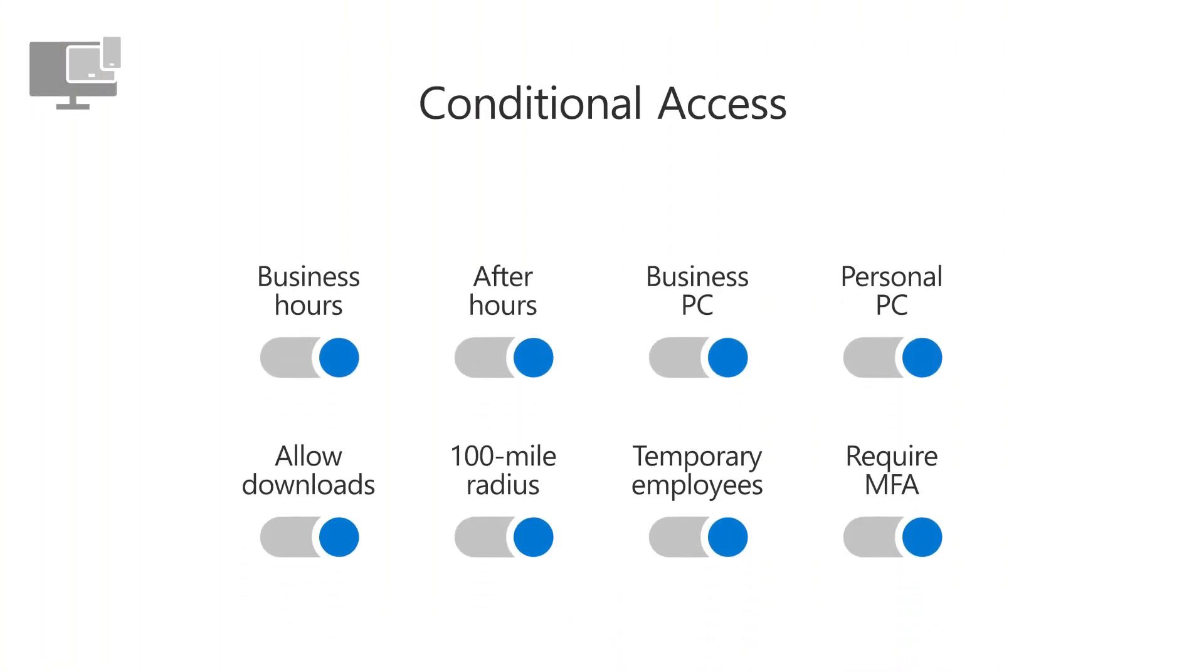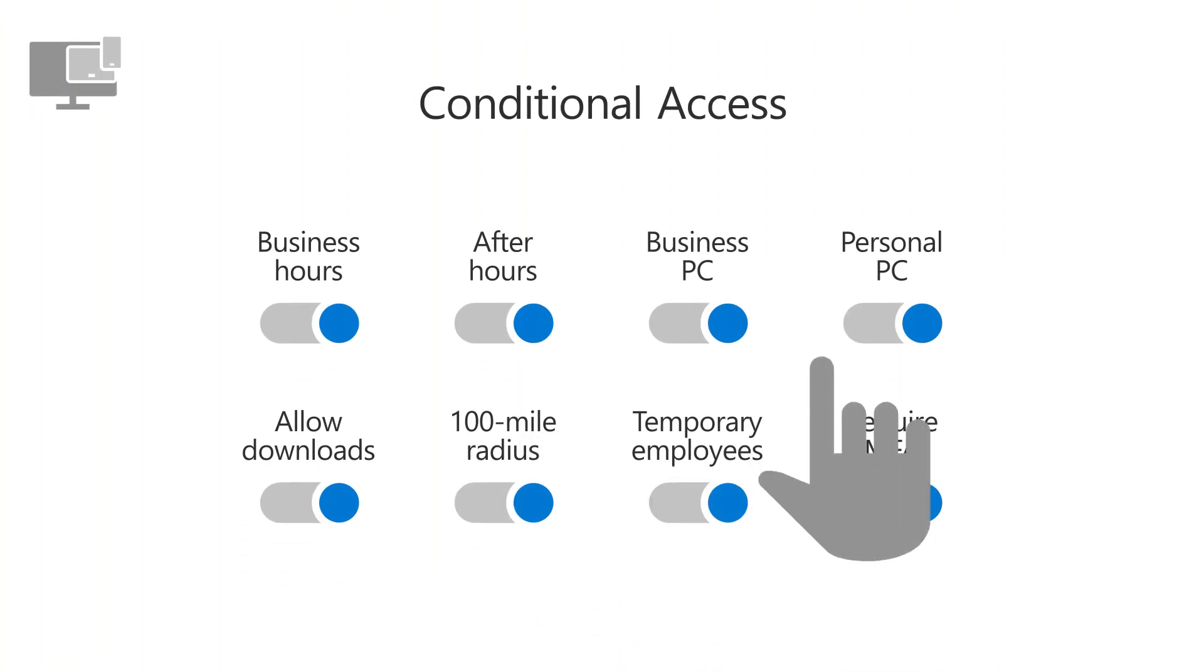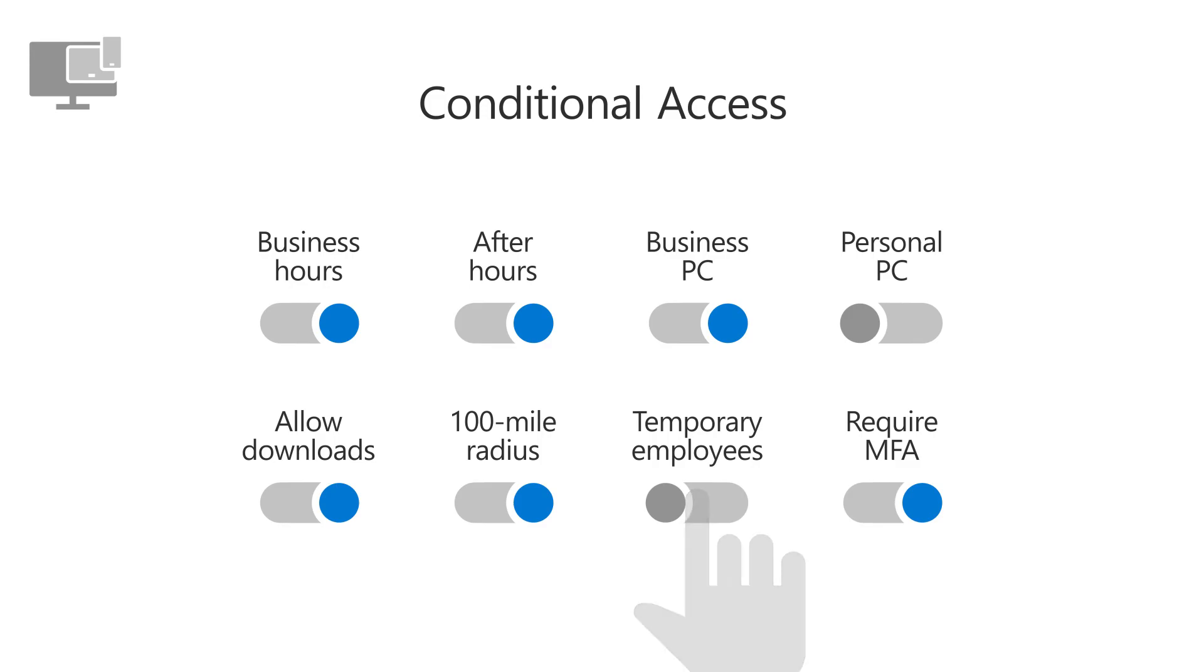Use Conditional Access to restrict how and when employees can access business files and apps.